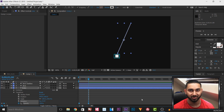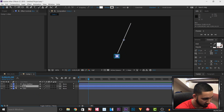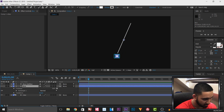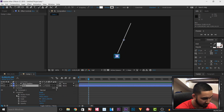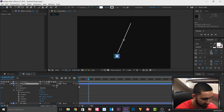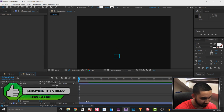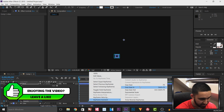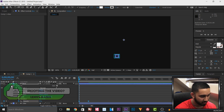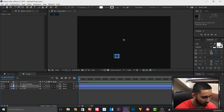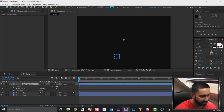I'll minimize the line and come to 'box' and do the exact same thing with Opacity. I want it to be 100% at the start and 0% further along. Then left click to highlight, right click, Keyframe Assistant, and Easy Ease.